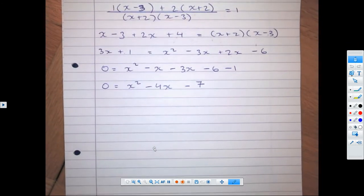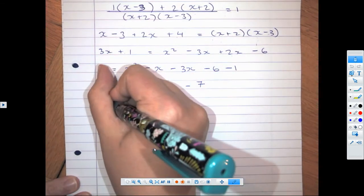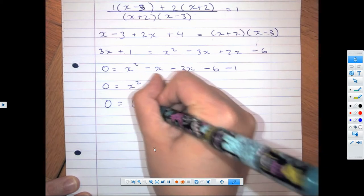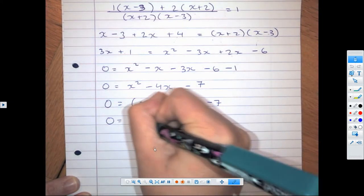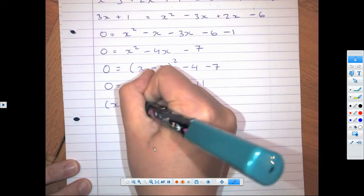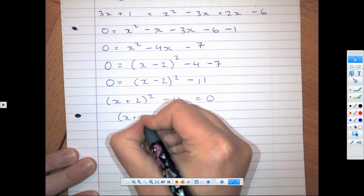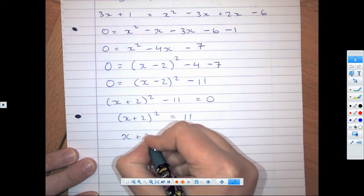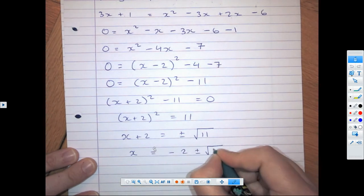So now we look and think: I can't find numbers that multiply to negative 7 and add to negative 4, so factorizing is out. We can choose between the quadratic formula and completing the square — completing the square tends to be quicker. So: 0 = (x − 2)² — remember to take away the square of that — minus 4 already there, so 0 = (x − 2)² − 11. Rearranging: (x − 2)² = 11. Taking the square root: x − 2 = ±√11. Finally, x = −2 ± √11.